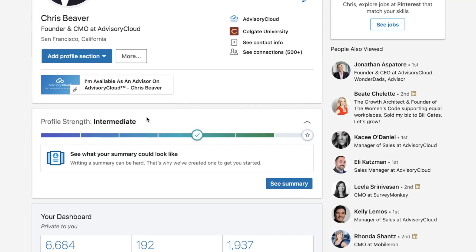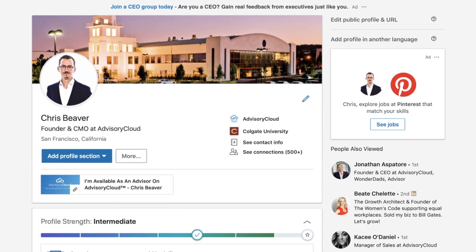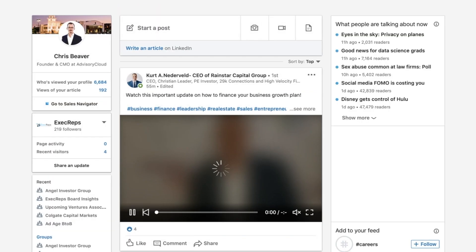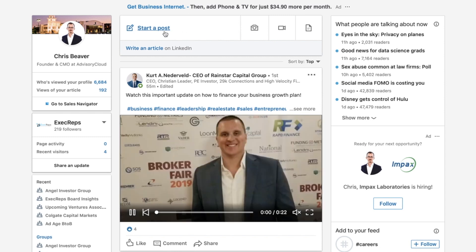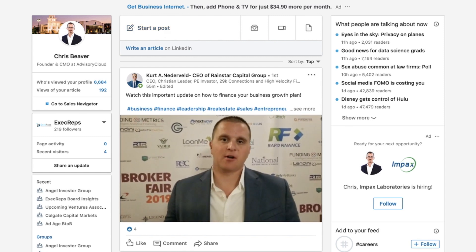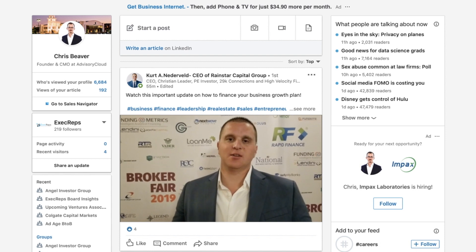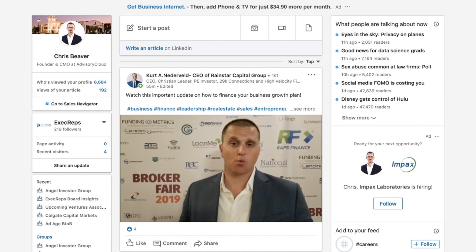But now with my Advisory Cloud profile link, I can share the update but also say: if you and your business are struggling or looking for advice on this topic, this is one of my skills and something I'm available to advise on.